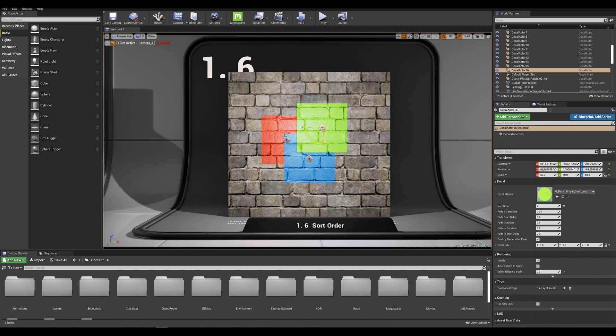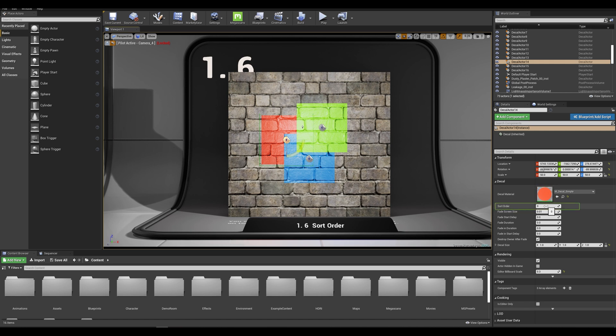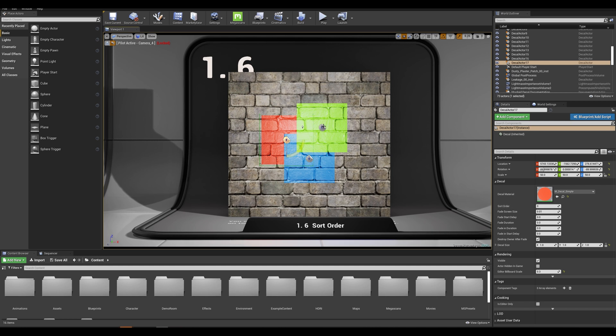To better understand the process, let's click on the red decal actor and focus our attention to the details panel on the right. We can see that we have a sort order priority system on our decal and right now my red actor has a sort order of zero placing it at the very bottom of the stack. If we look at our green decal we have a sort order priority of three.